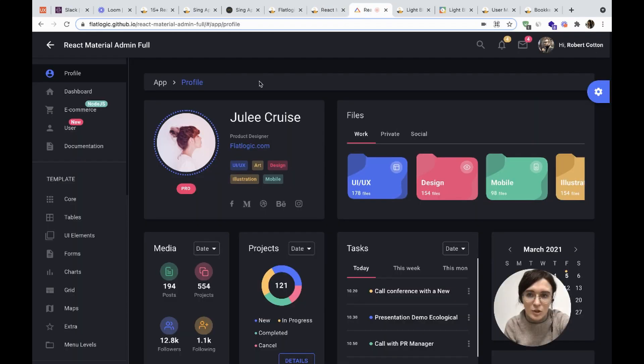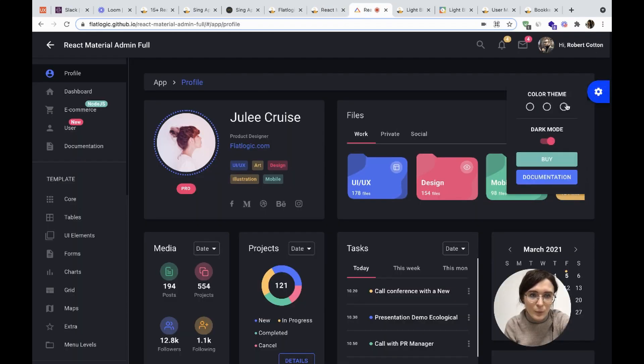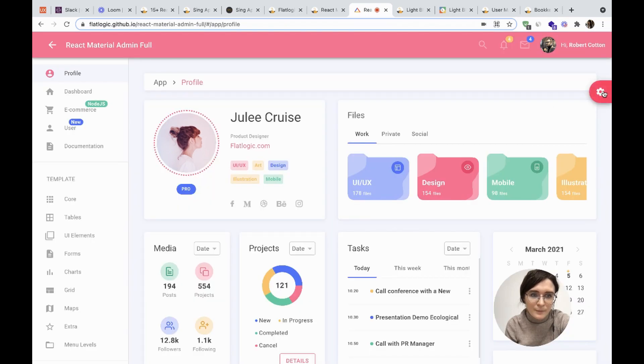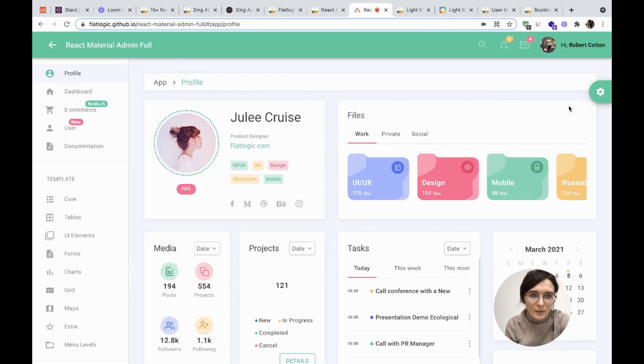Let's check the colors here. We have various color themes and dark mode.